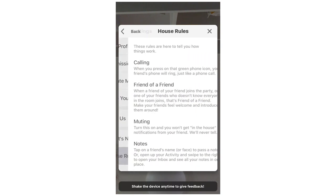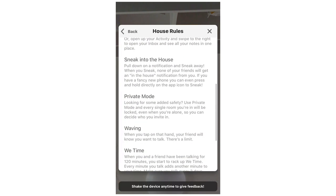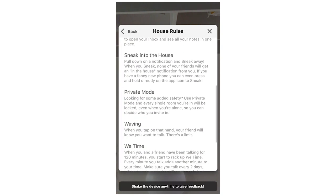To explain it in a little bit more detail — what it says is: for some added safety, use private mode and every single room you're in will be locked even when you're alone, so you can decide who you invite in.